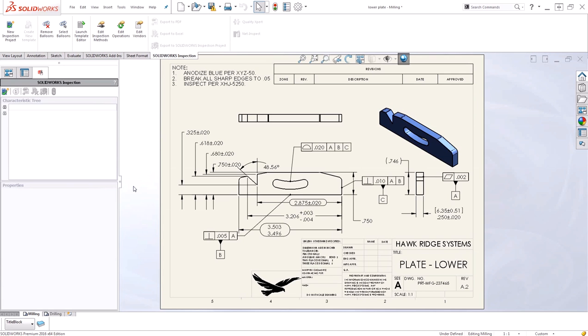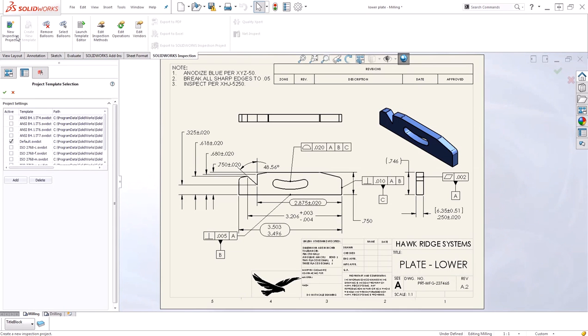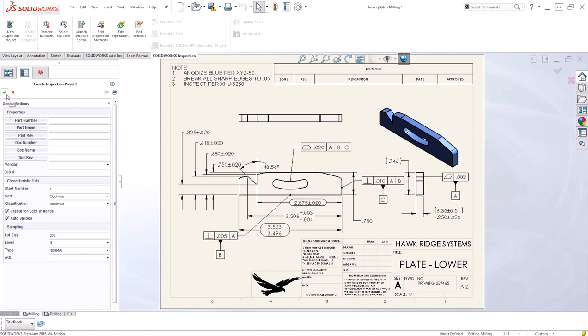To utilize the tool, we go ahead and begin a new inspection project on the SOLIDWORKS drawing. I'll select the default project template and now I'm ready to begin specifying some inspection project properties.